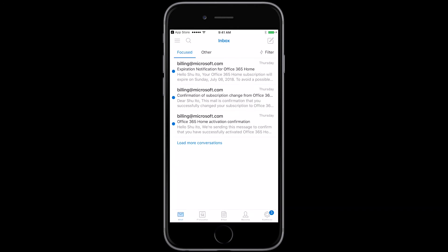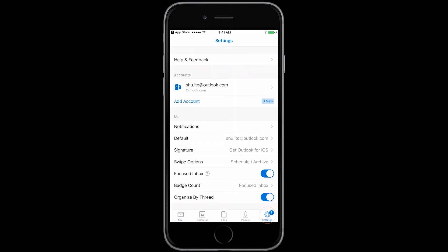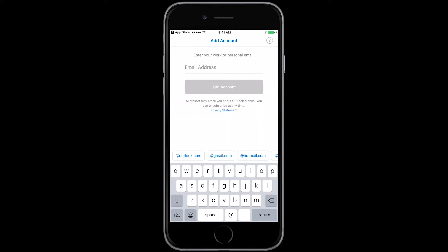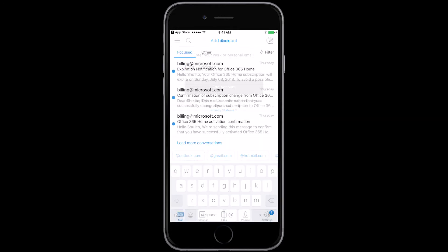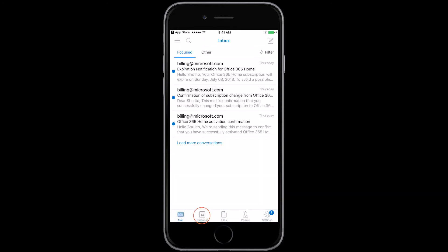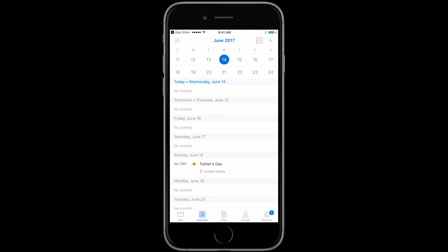To create a new account, go to settings, add account, add email account. Then tap yes or tap allow to sync up your calendar, your contacts, etc.